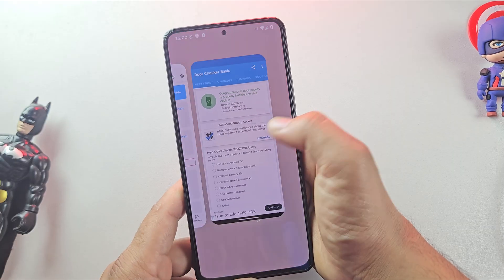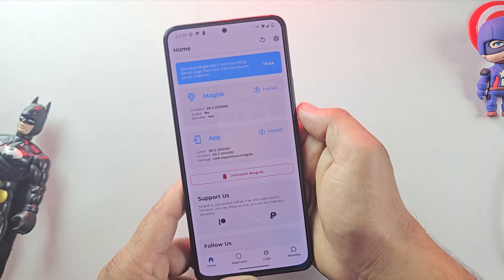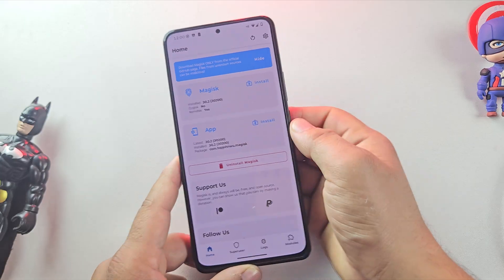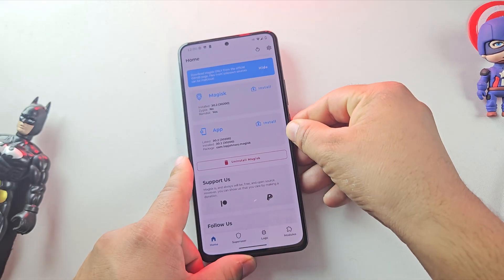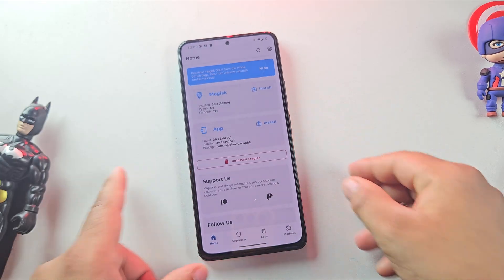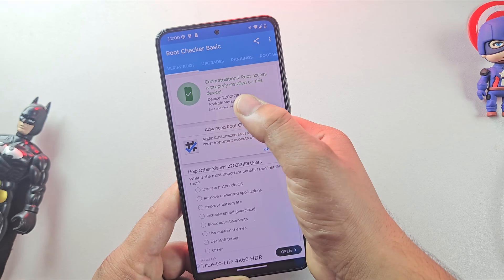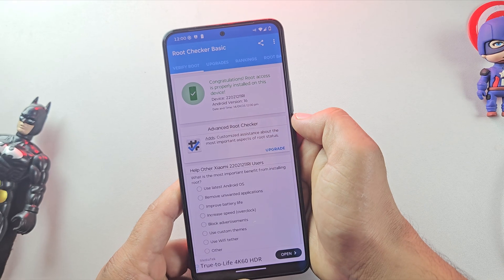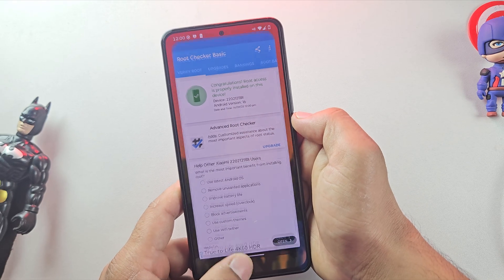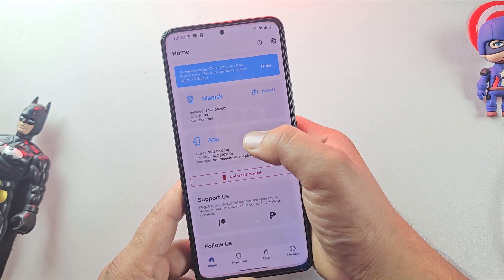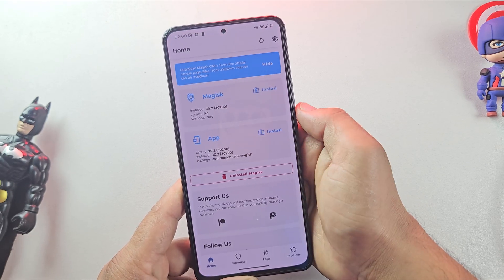Everything is working perfectly. So that's it for this video on how to root a custom ROM using Magisk. If this step-by-step guide helped you out, don't forget to hit that like button and please consider subscribing to the channel. Thanks for watching and I'll see you in the next one.